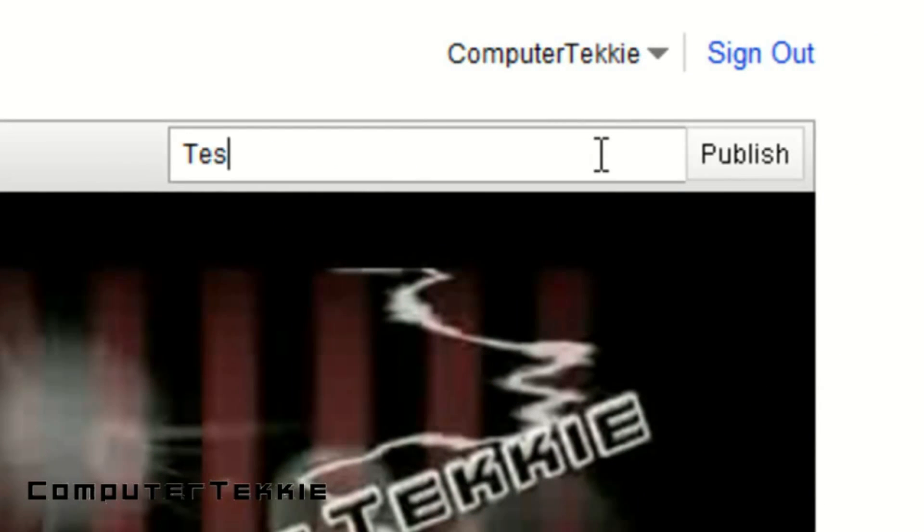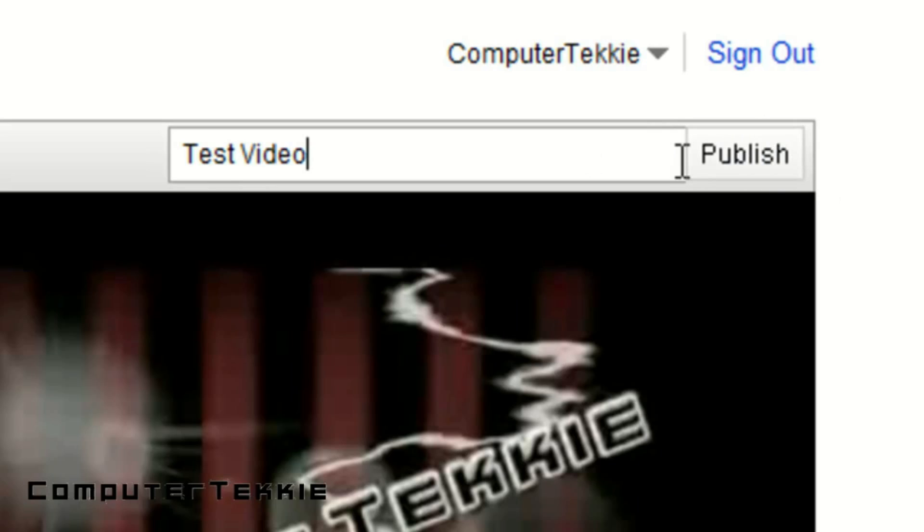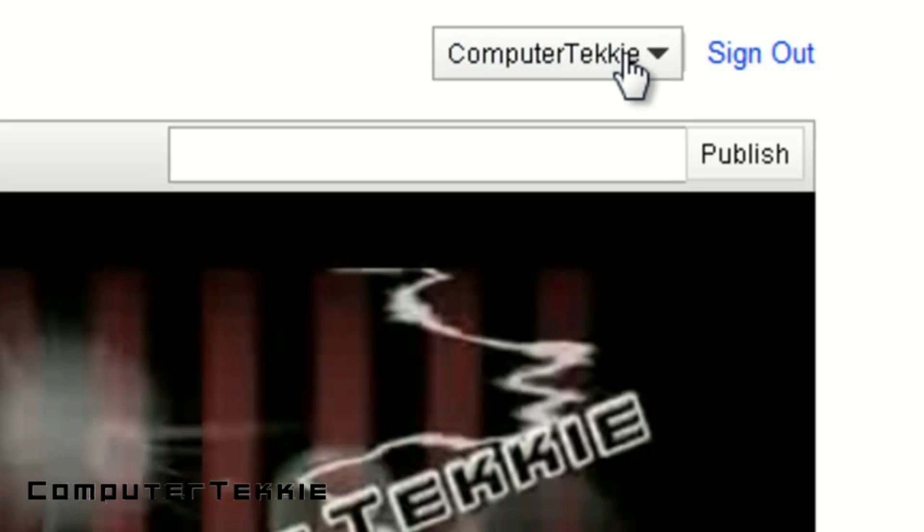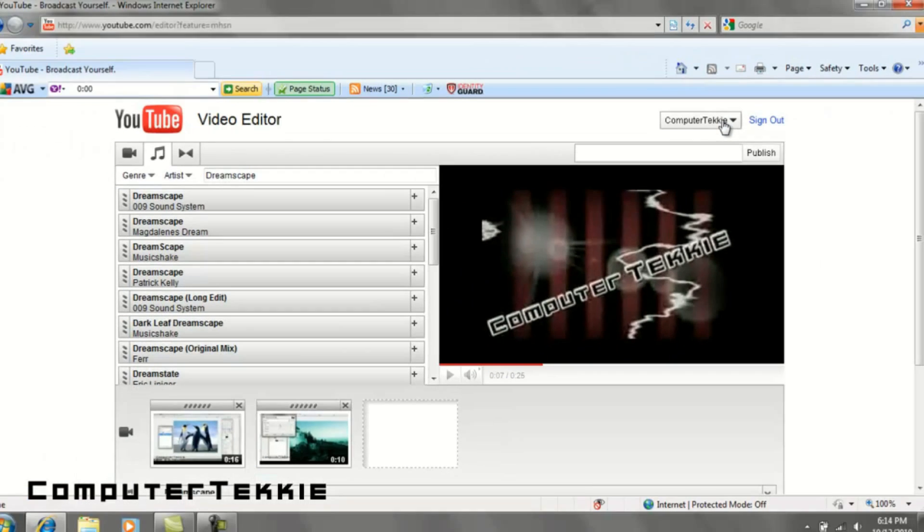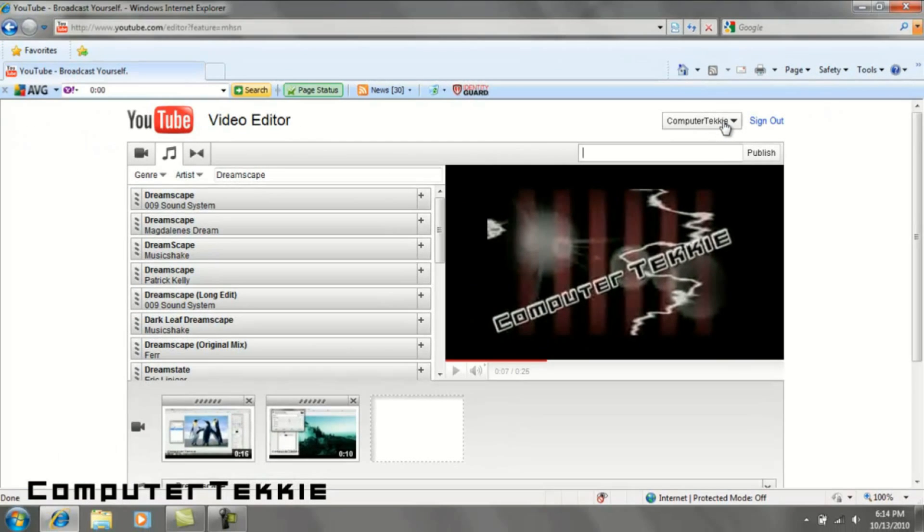So, if you want to save it, go up and give it a name and I'll call it Test Video. Then click Publish if you want to put it on your channel. I don't think I want to put it on my channel. But that is how you publish a video and edit it in the video editor.